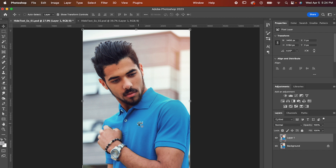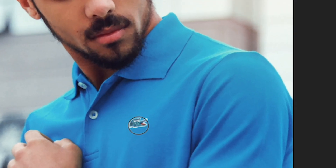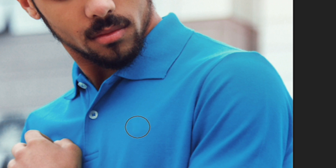Starting off, for something tiny like this, you can do it in literally one click with the spot healing tool. Just select it, adjust its size with the bracket keys so it's just slightly larger than the logo or text, and click. You're done.